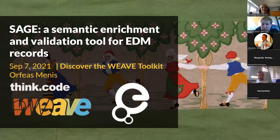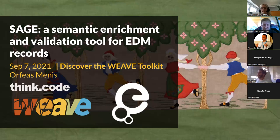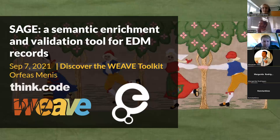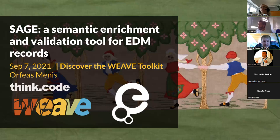Now I would like to give the floor to Orfeas. Thank you very much. Hello everyone, I'm Orfeas. Today we will talk about SHADES — it's a semantic enrichment platform that we have developed and further enhanced during the WEAVE project, where we also used it to semantically enrich some records. I'll do a brief presentation so everyone understands what this platform is about, and then I will showcase some things on the platform.